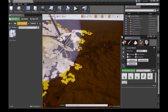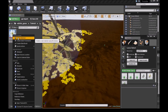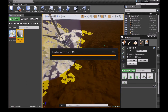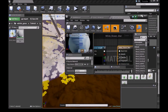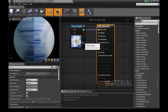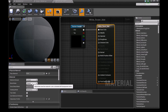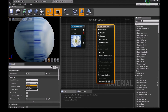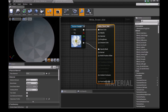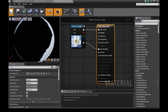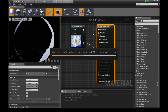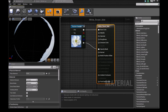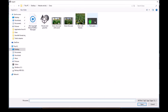In Unreal Engine, import the sunflower texture. Right-click the flower texture and choose Create Material. Double-click to open the material, connect the Alpha channel to the Opacity Mask input. In the blend mode settings, set it to Masked. Save the material.